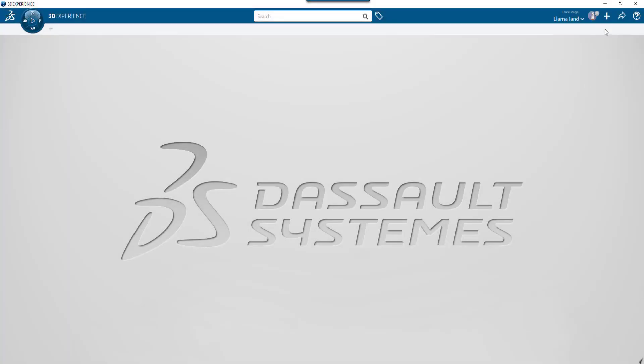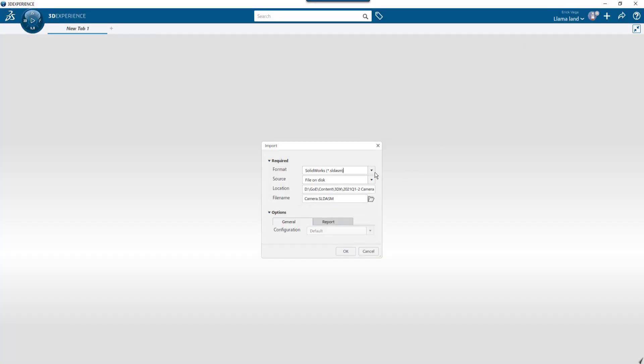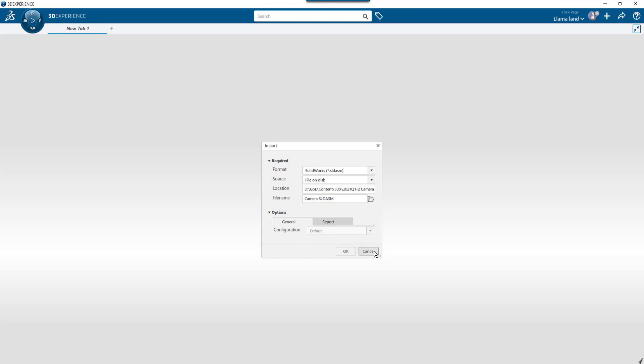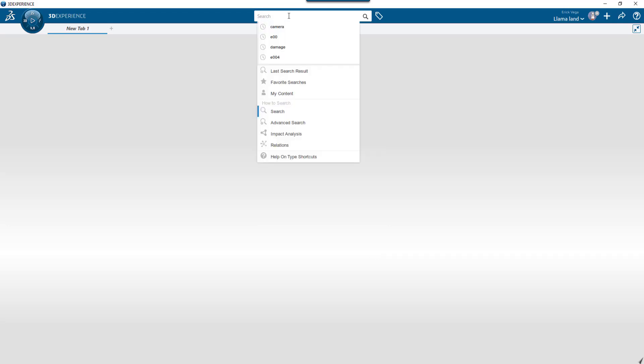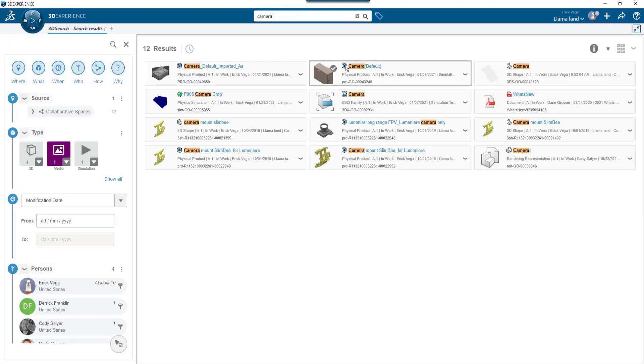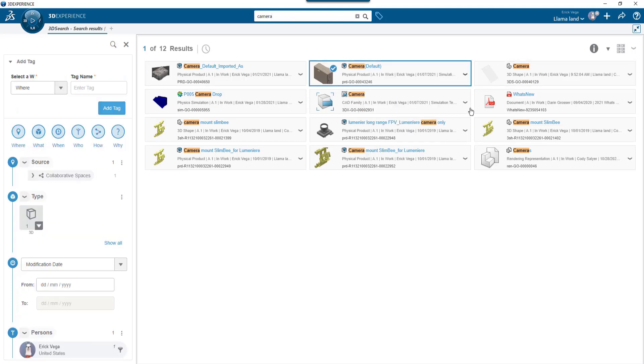I'll start by clicking the plus sign in the upper right and selecting import. Here I can choose the file type and then browse into my computer. I've already added this file into the cloud, so I'm going to search for it to open it. I'm going to choose the camera assembly physical product, click the drop down and choose open.